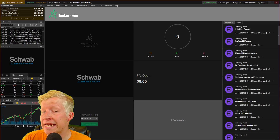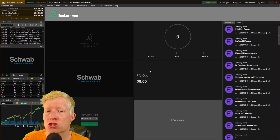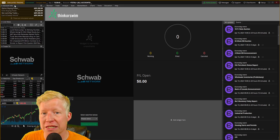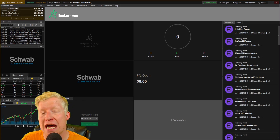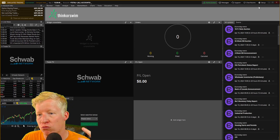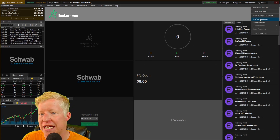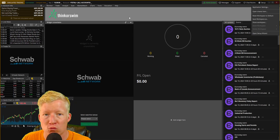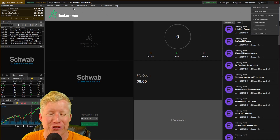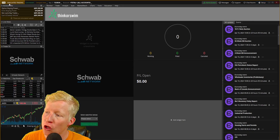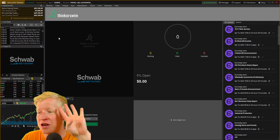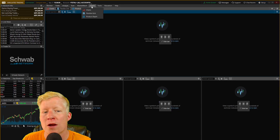You are now logged in to Thinkorswim. This is the screen you will be brought to. You will not see the simulated trading in the top left. I reset my entire workspace to default and I don't want to do that to my real trading account, so I'm in the simulated trading. So other than this yellow border, this is the screen you'll be on, which brings us to step number four.